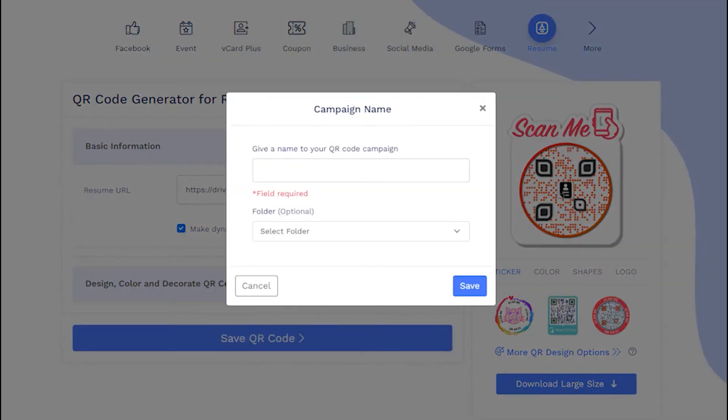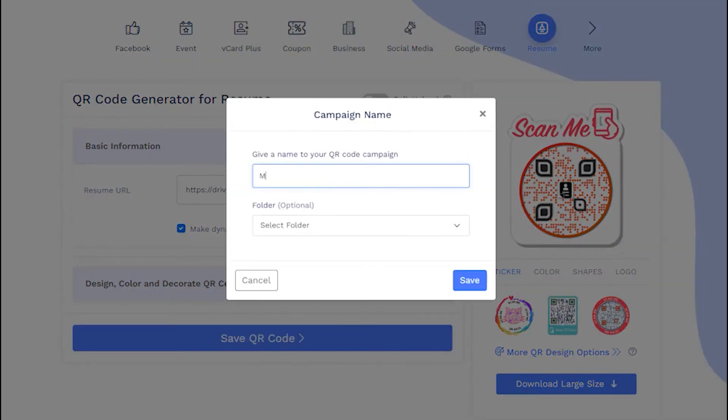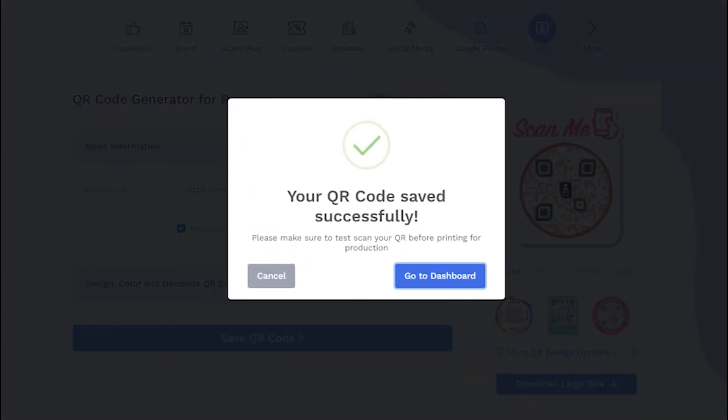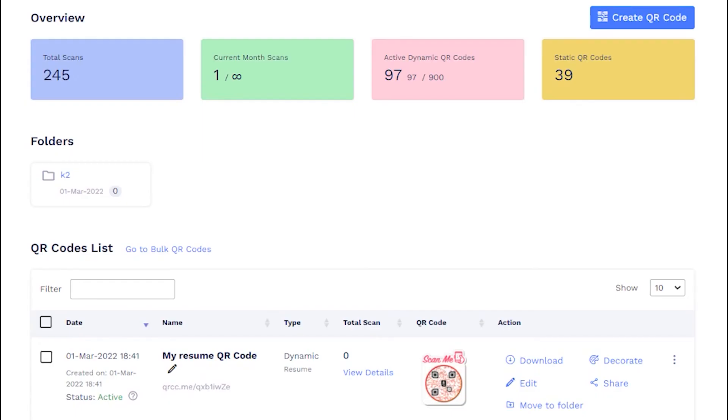Now save your QR code by providing it a name and you are all done. See the newly made QR code on your dashboard.